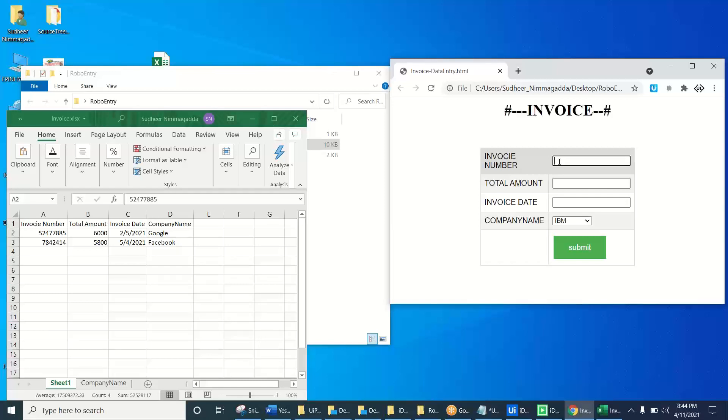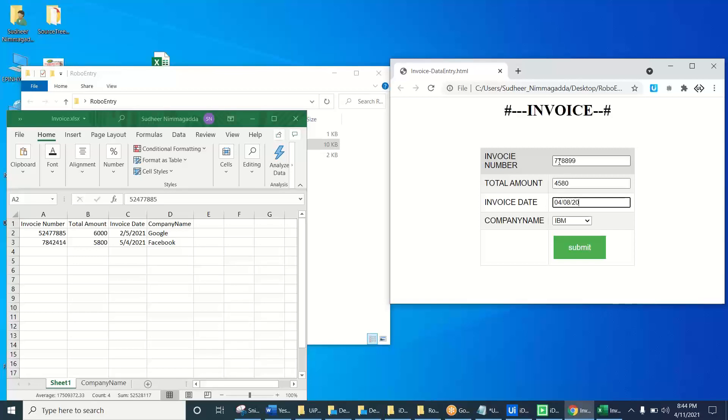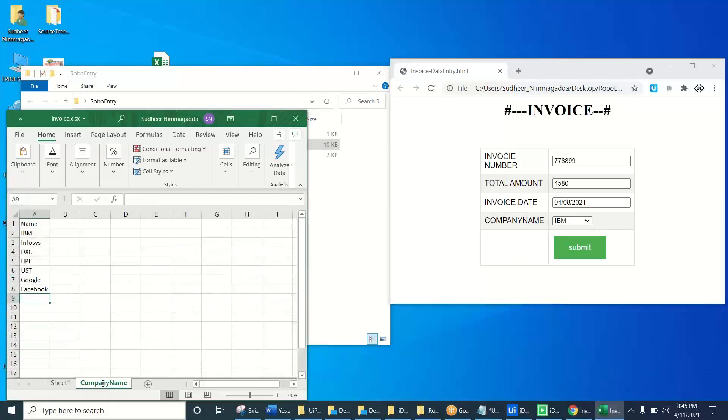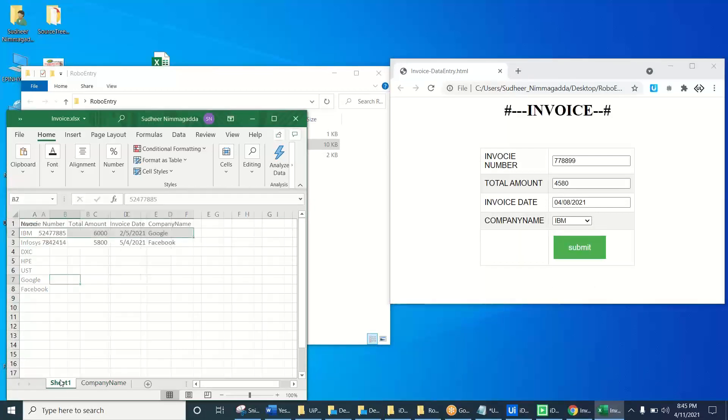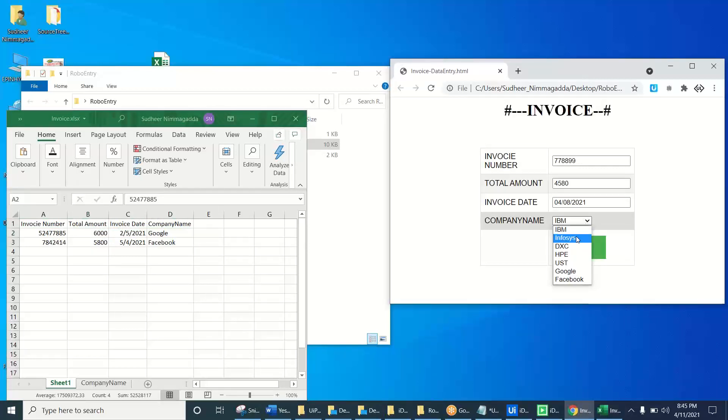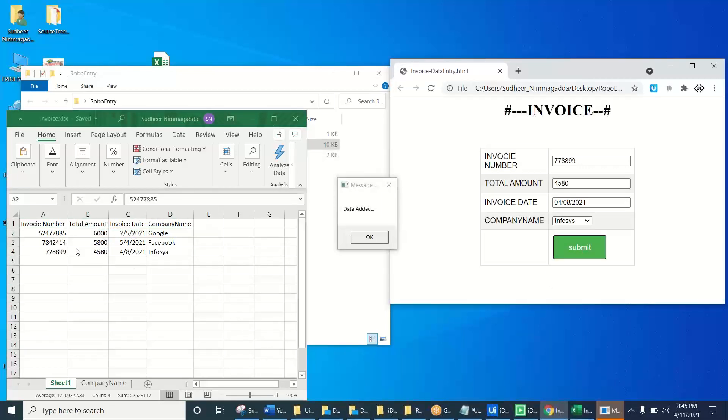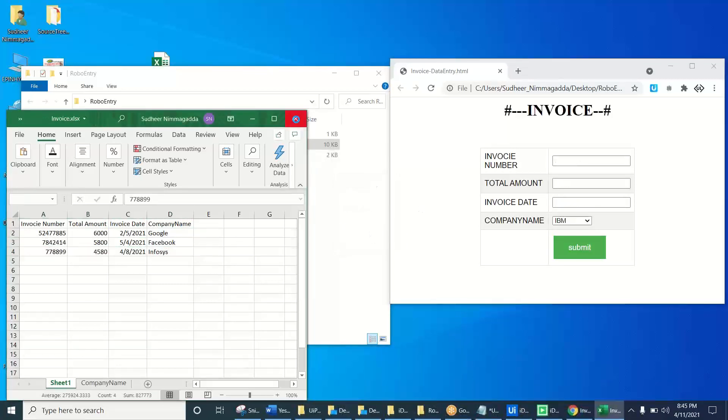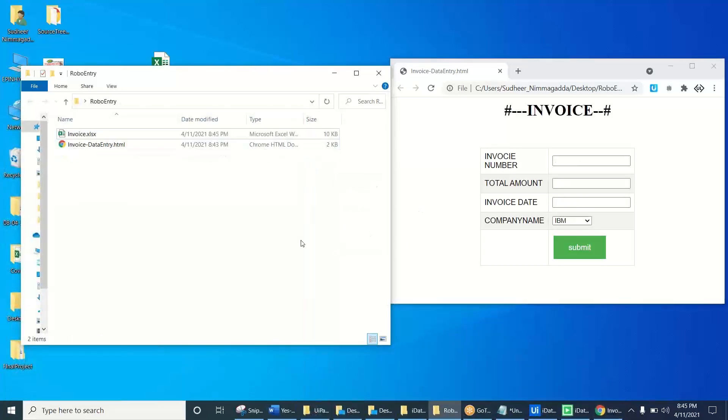Just try for that using your technology. Now let's try 778899 and 4180 rupees and invoice is like 04/08/21. This dropdown list is came from this sheet. If you increase the numbers, it automatically creates the another item in the dropdown list. So let us select this dropdown list item, Infosys, and click on the submit button. Automatically added the new record here. This is a challenge to all the web developers, how you can build this kind of code.